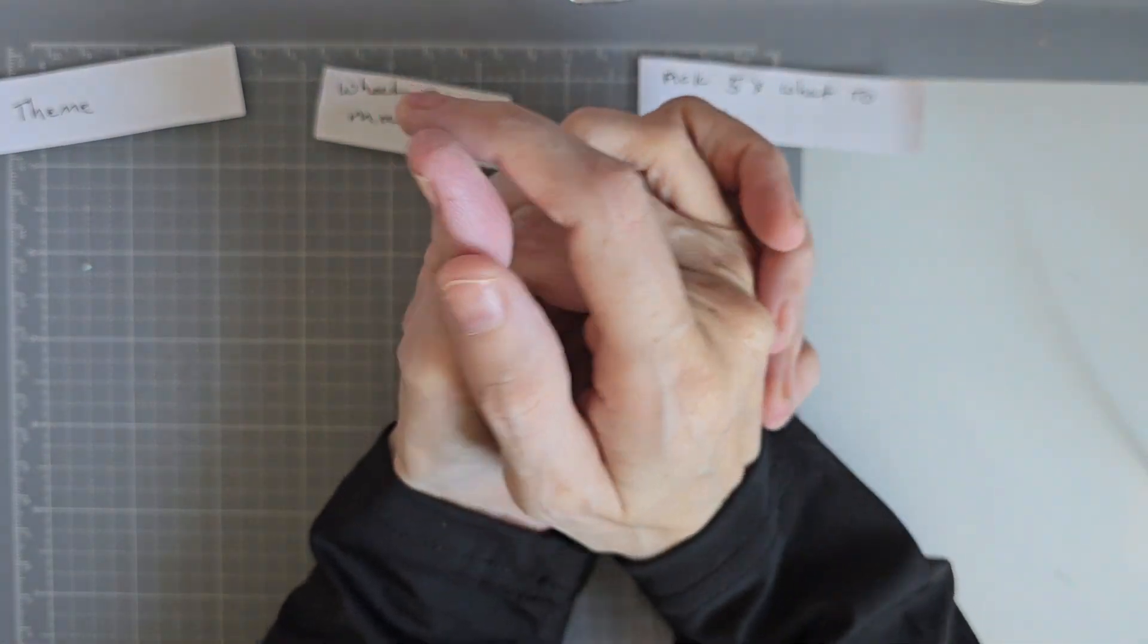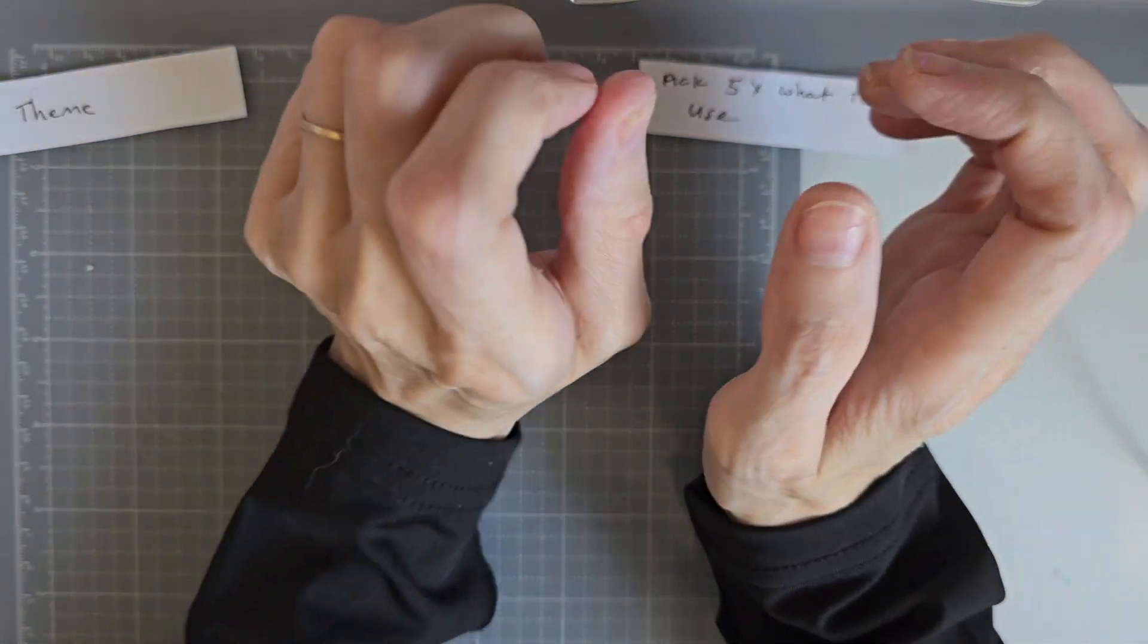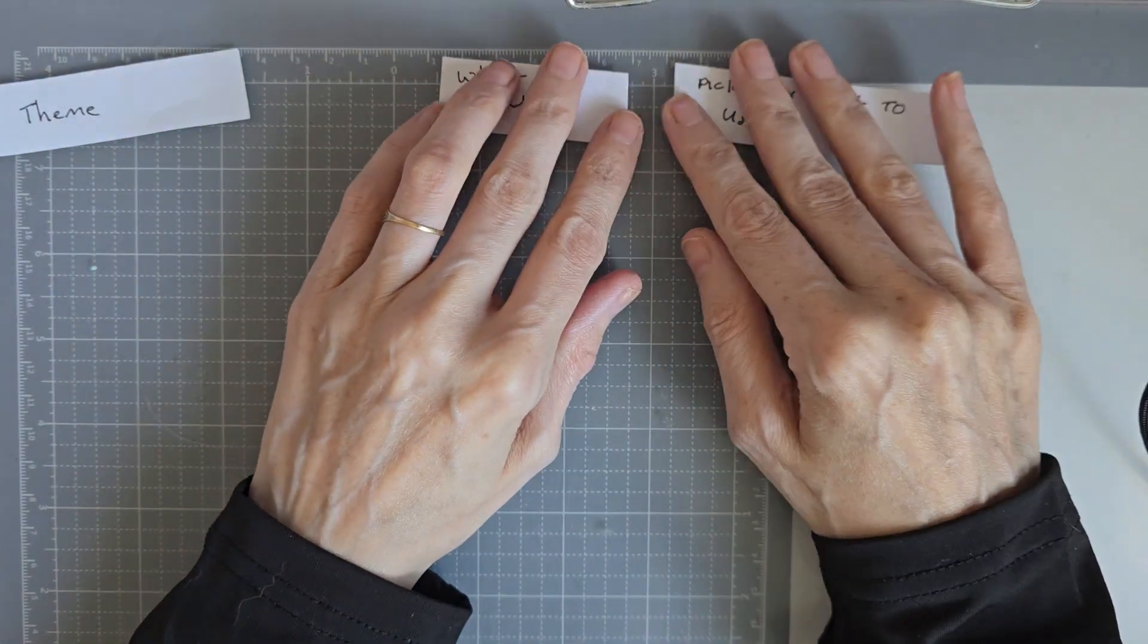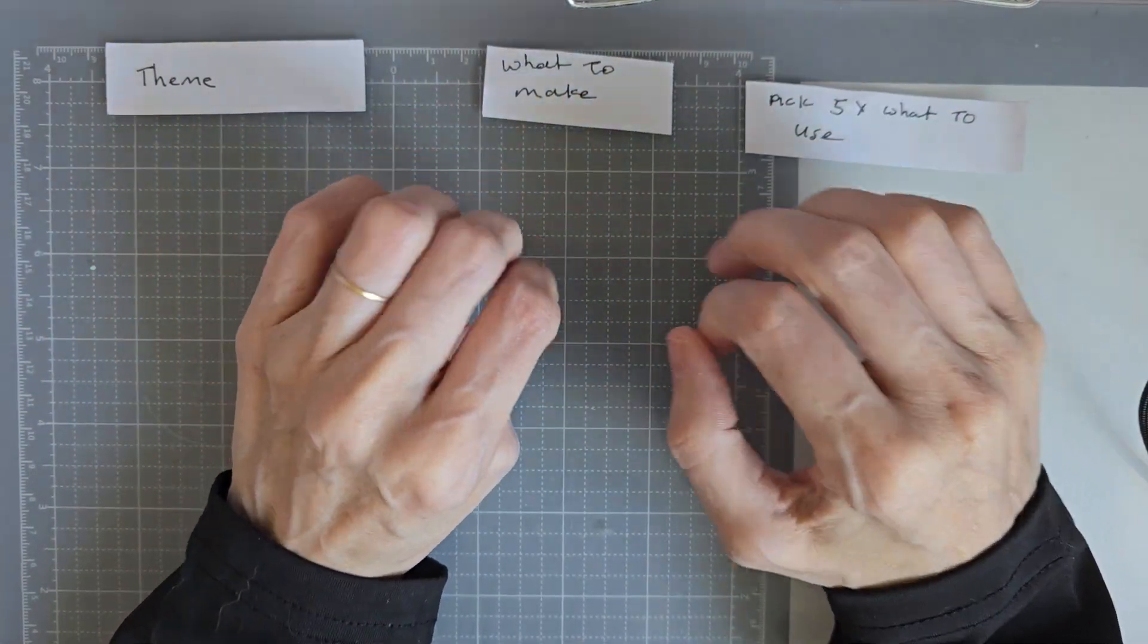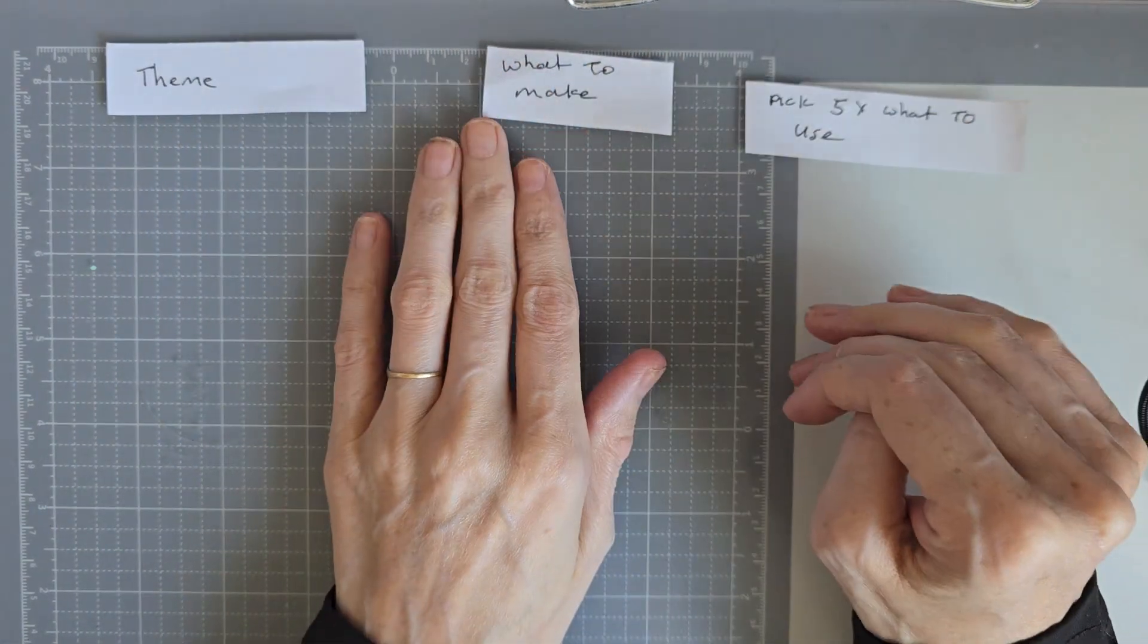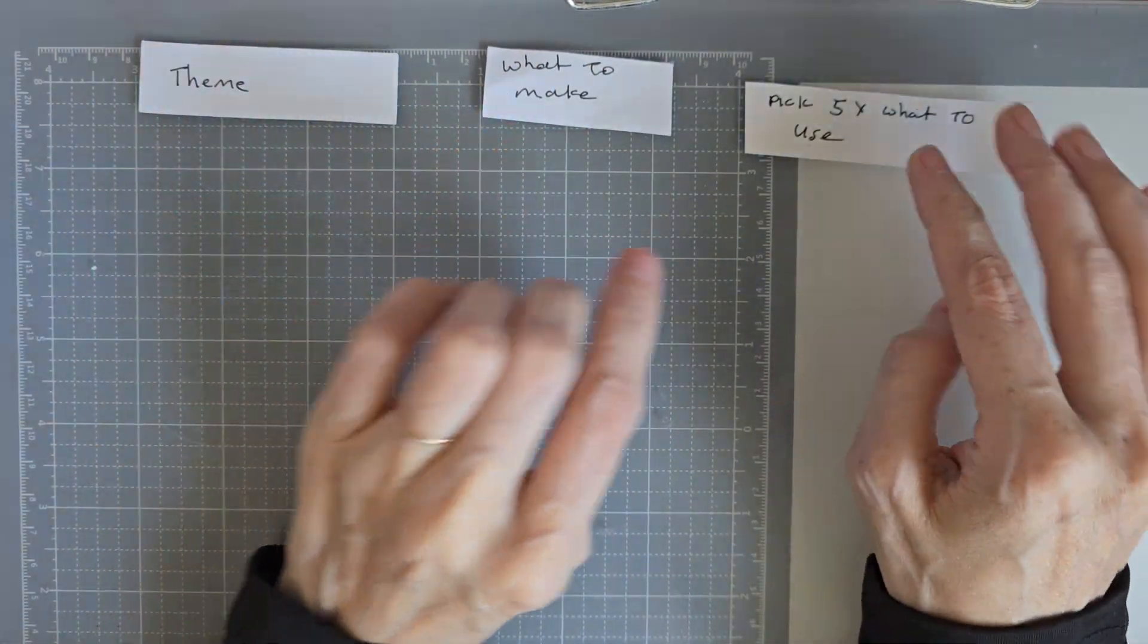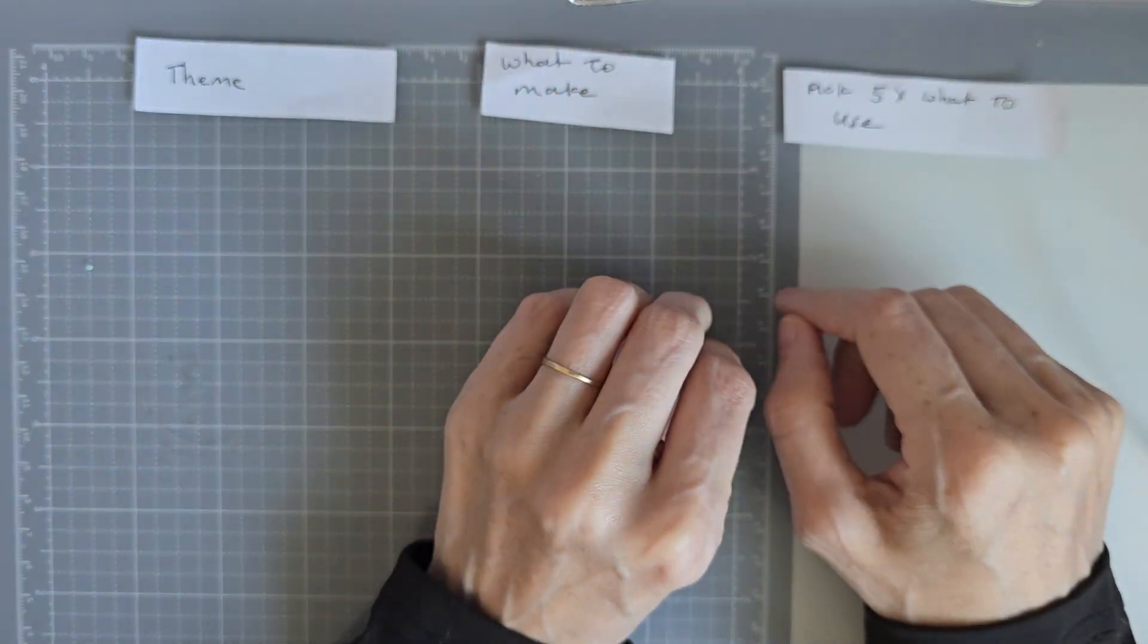Hi everyone, welcome back to my channel. So I've come on today to do the Omacraft my huge stash collab. I will leave the hashtag down below if you want to join in. So we are going to pick a theme of what to make and then the five items to use this month.